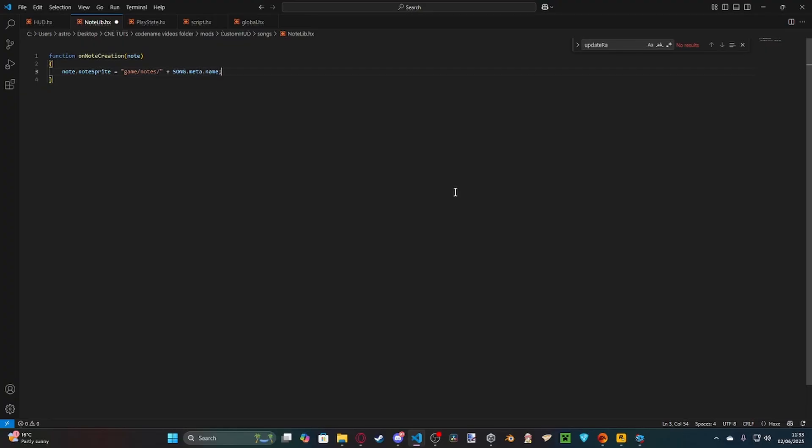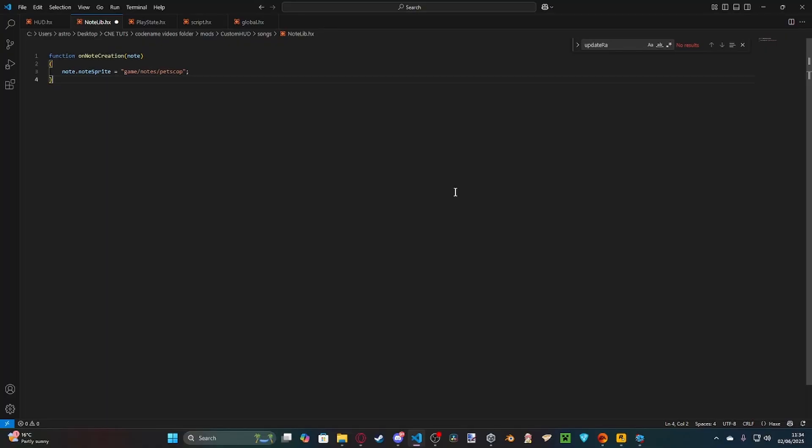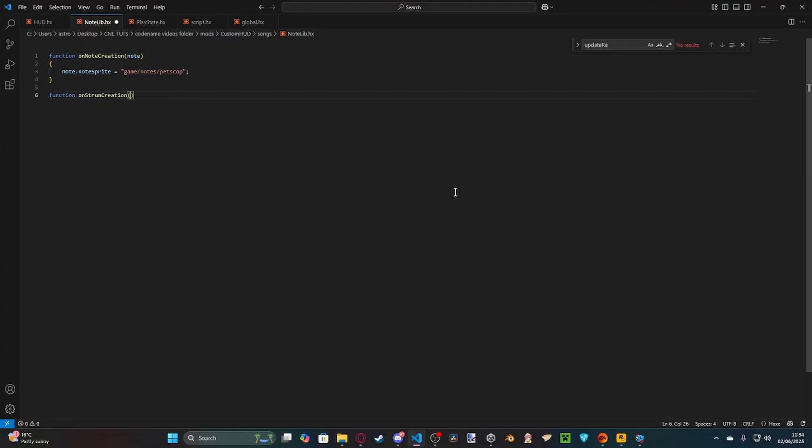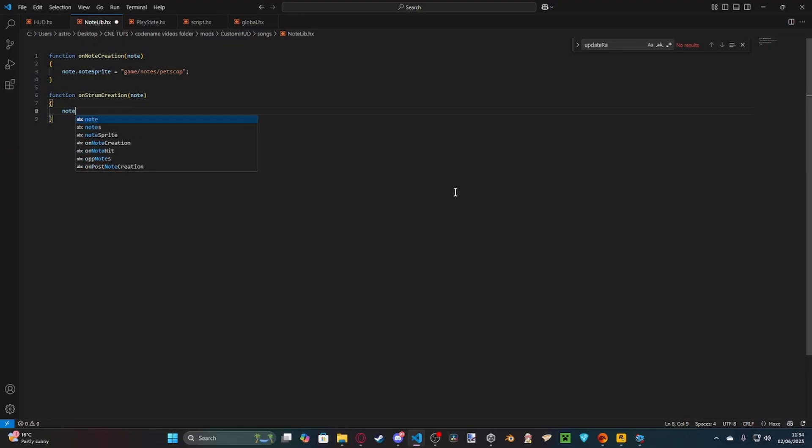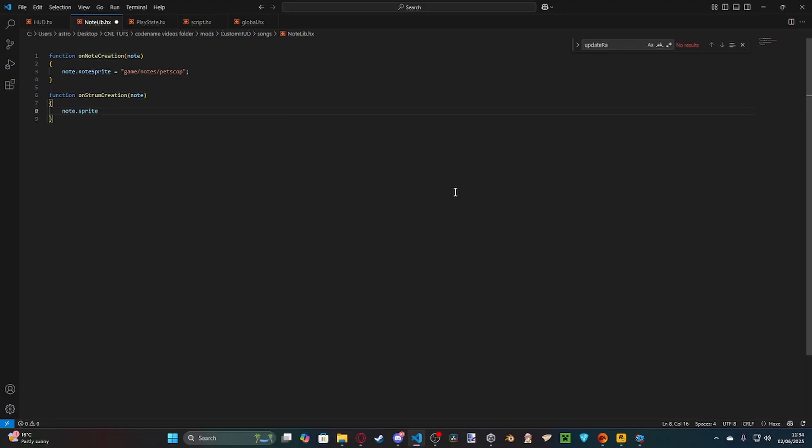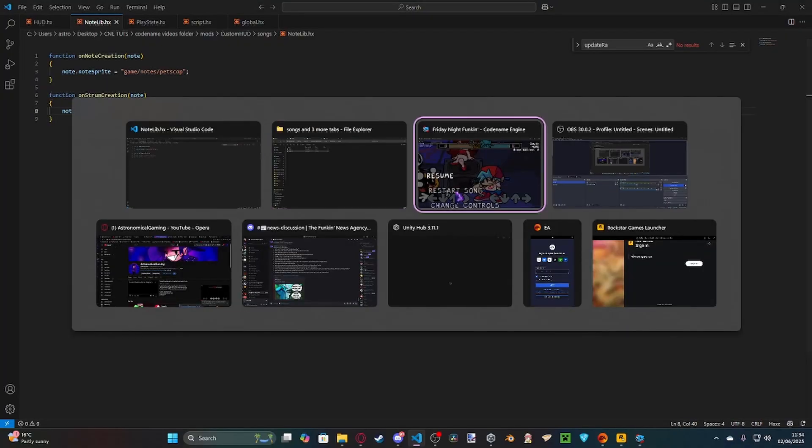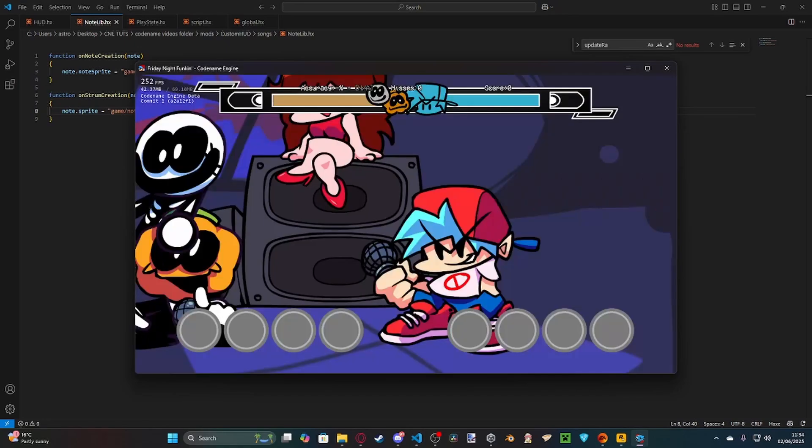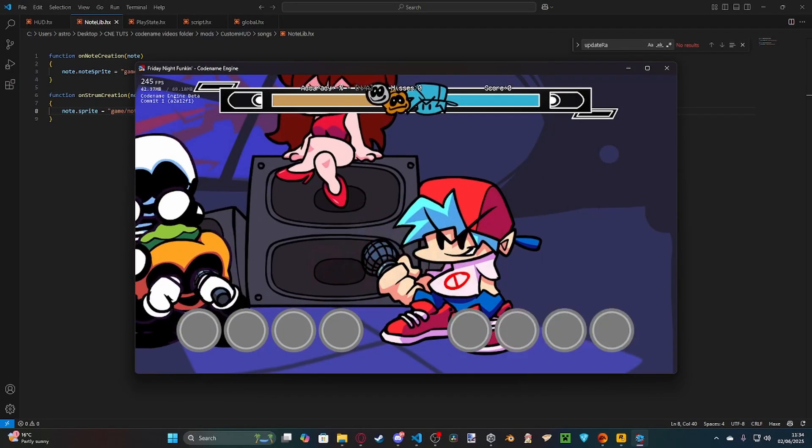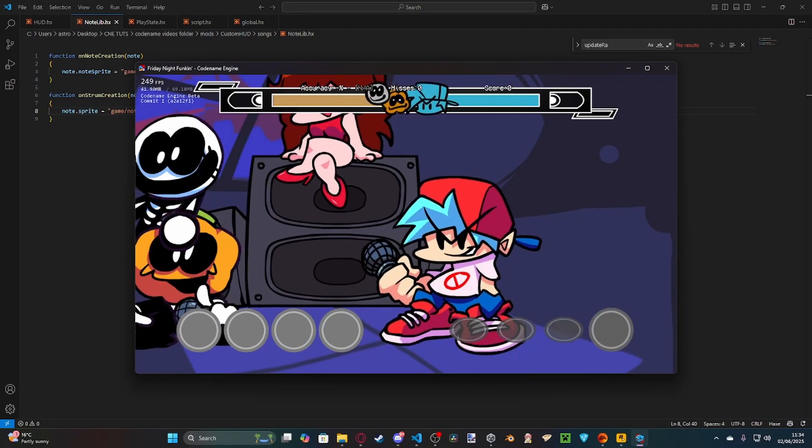But, for the purpose of this tutorial, I'm going to simply just swap it to this, because there's only petscop in there. I will have the commented out two other versions you can use in the actual download. So, what this does is, this changes the notes that comes down, but keeps the note field the same. So, we need to change the note field. So, function on strum creation, note. We swap the sprite, note.sprite. We swap that to game notes petscop, like so, because that's the only one we need. Then, if we come here, and we hit restart, as you can see, the notes have been changed.